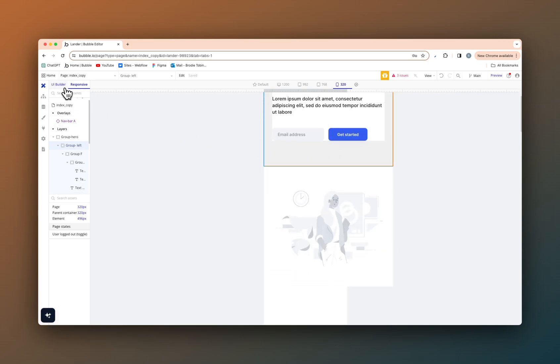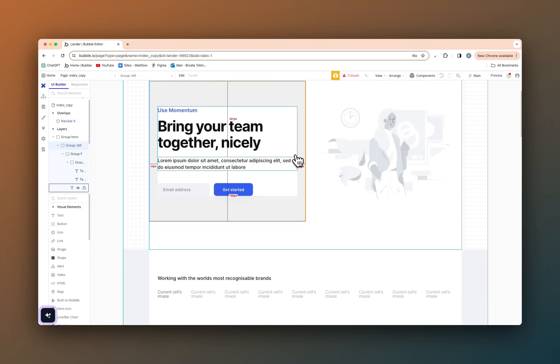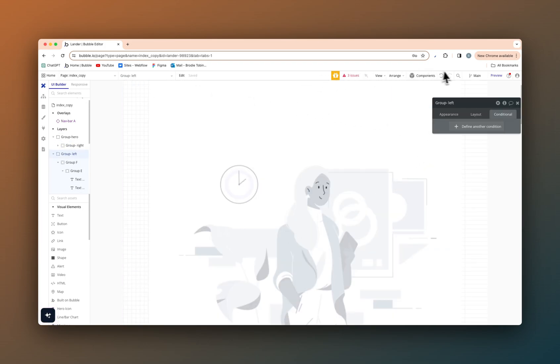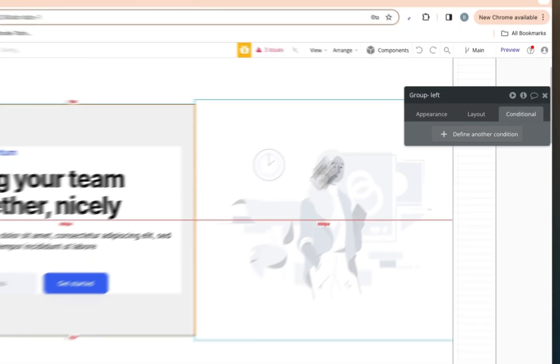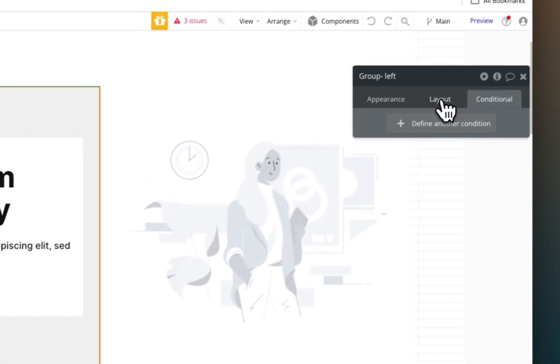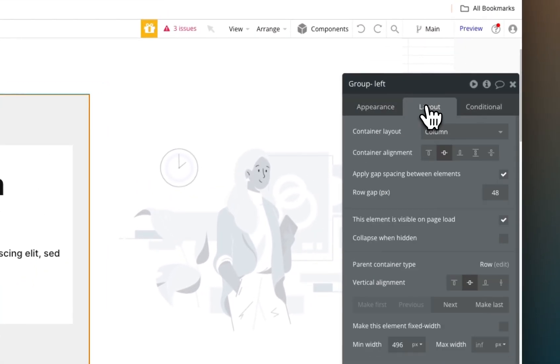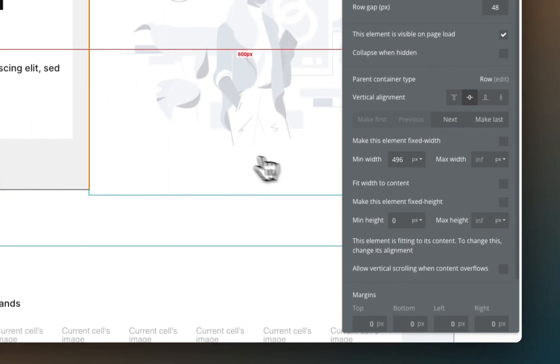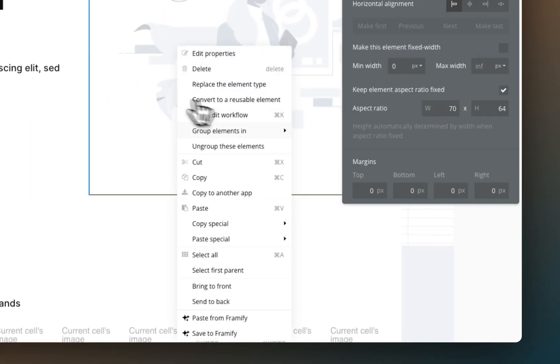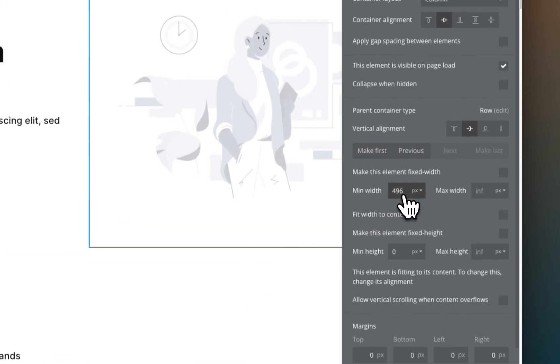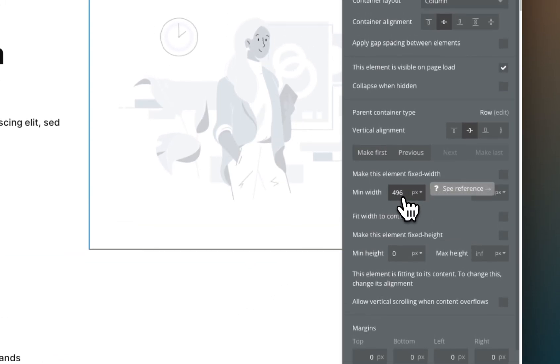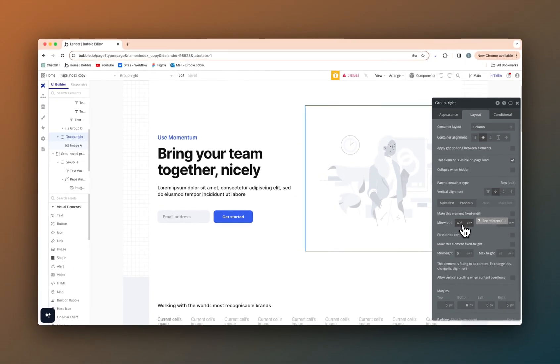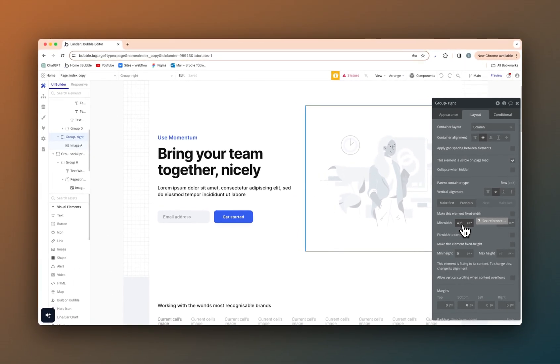So on the group, as we can see here, you can see that the min width is 496 and the min width on the group that contains the image is also 496. This means that because both these groups have the same minimum width, at a certain pixel, they will collapse on top of each other.